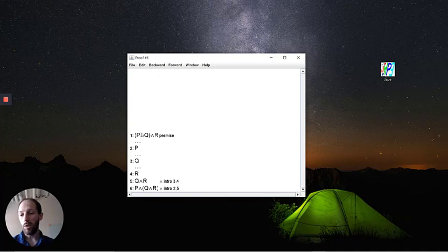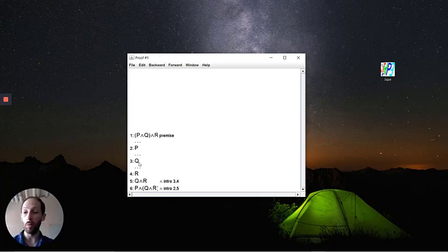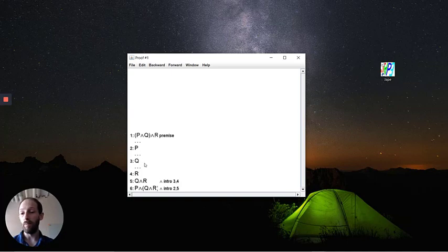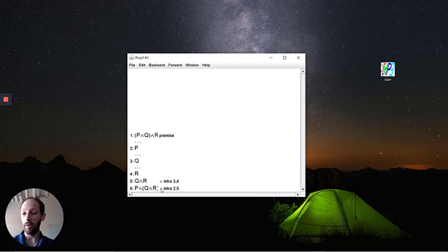So now the triple dots indicate that this is missing proof. You need to be able to fill in these blocks to complete what it is that you're trying to do. And so if you have R and Q and R, then you can get P and Q and R. So conjunction introduction from—sorry, if you have P, which is in line two and line five, the Q and R, then you're able to get line six.